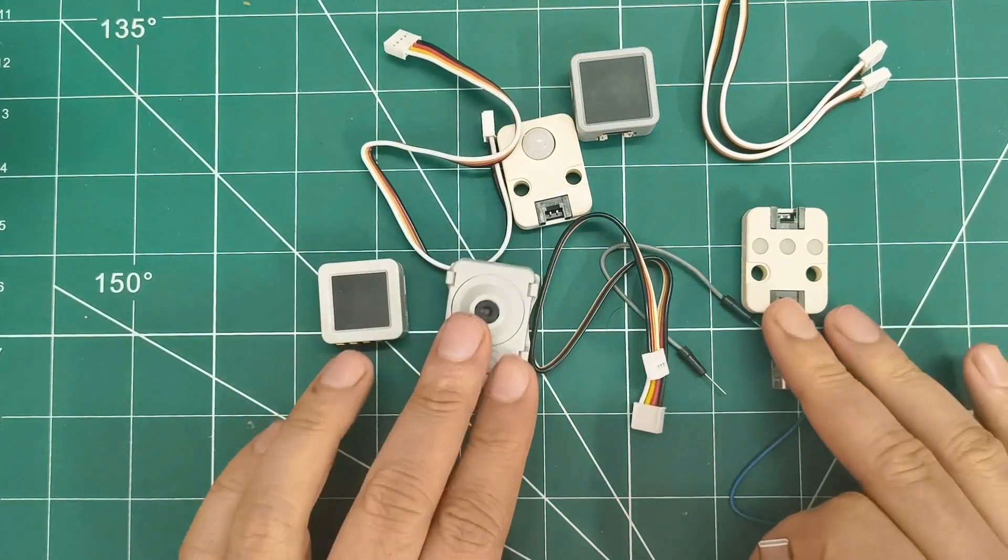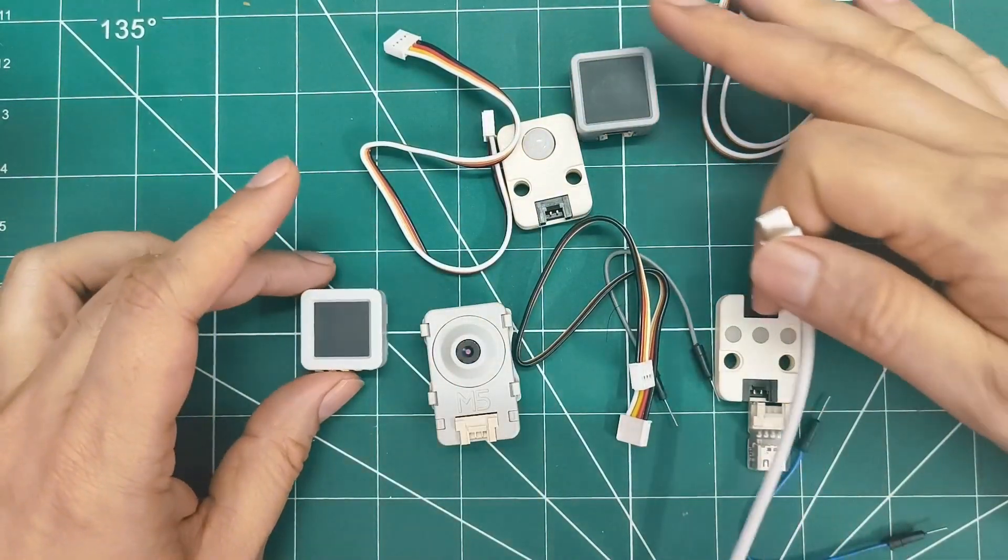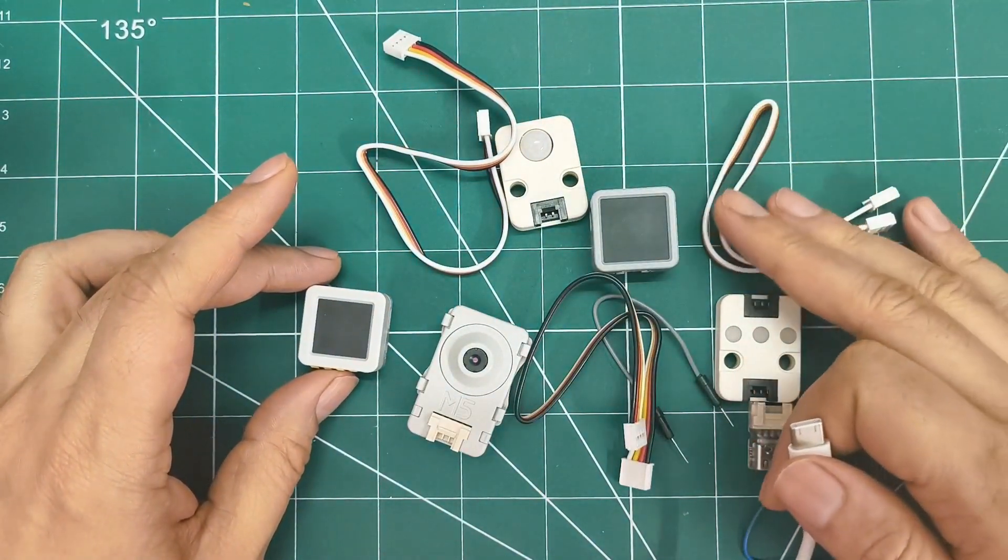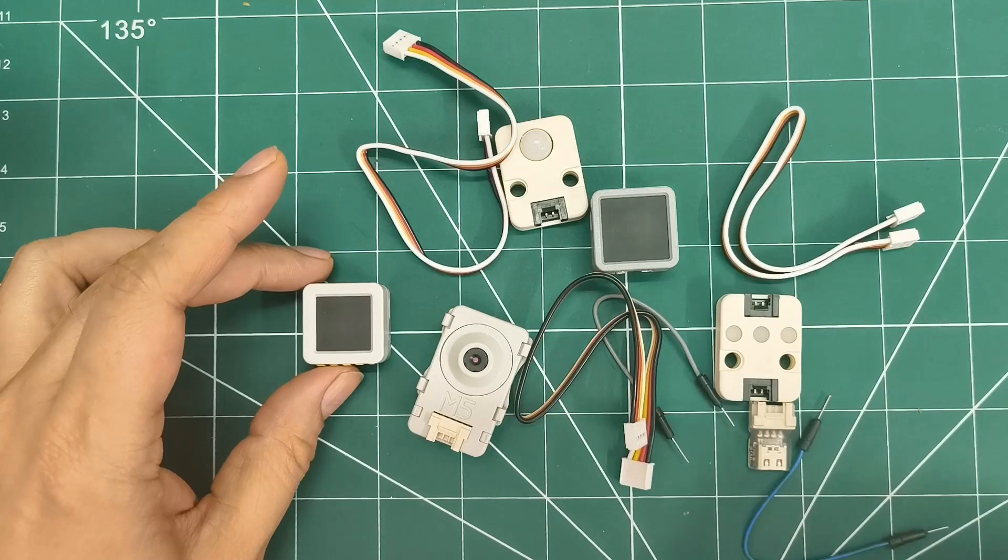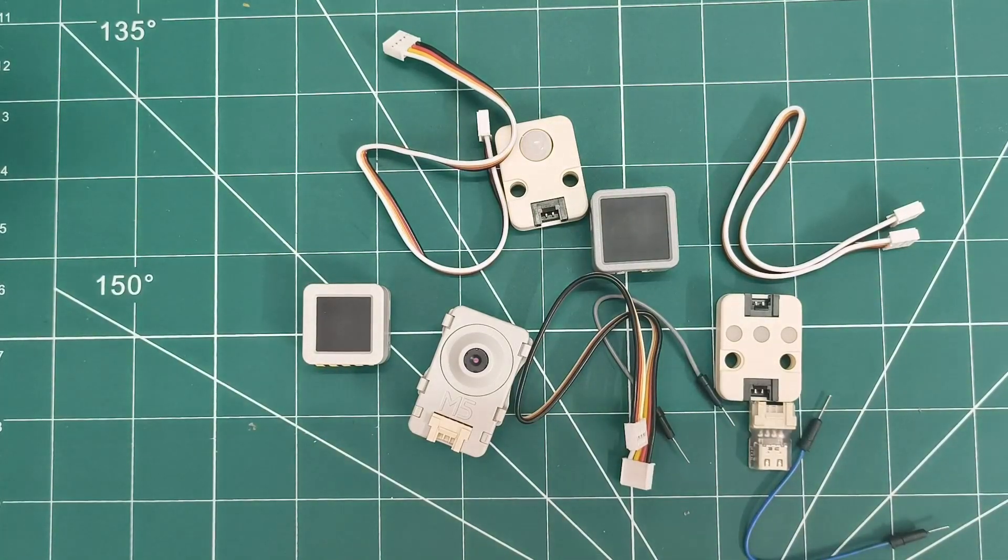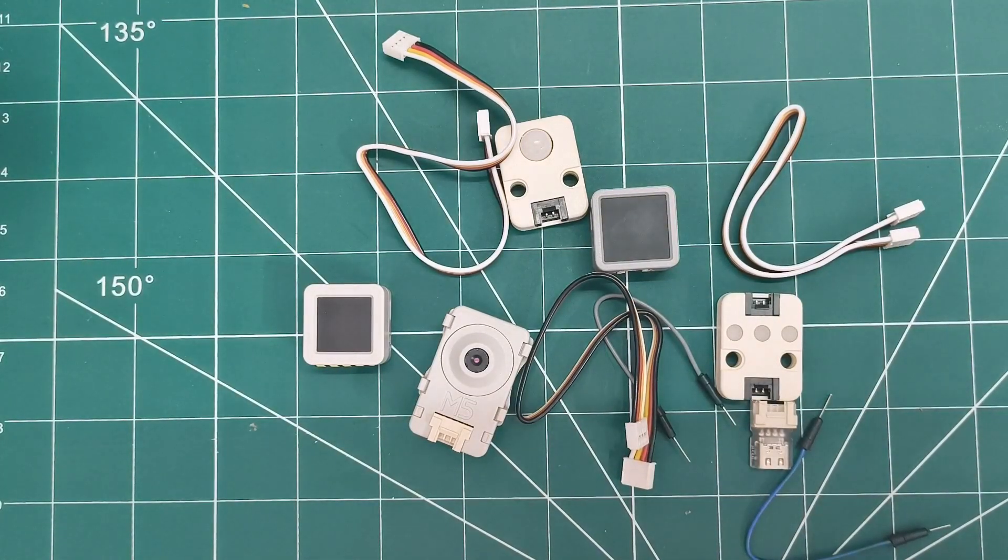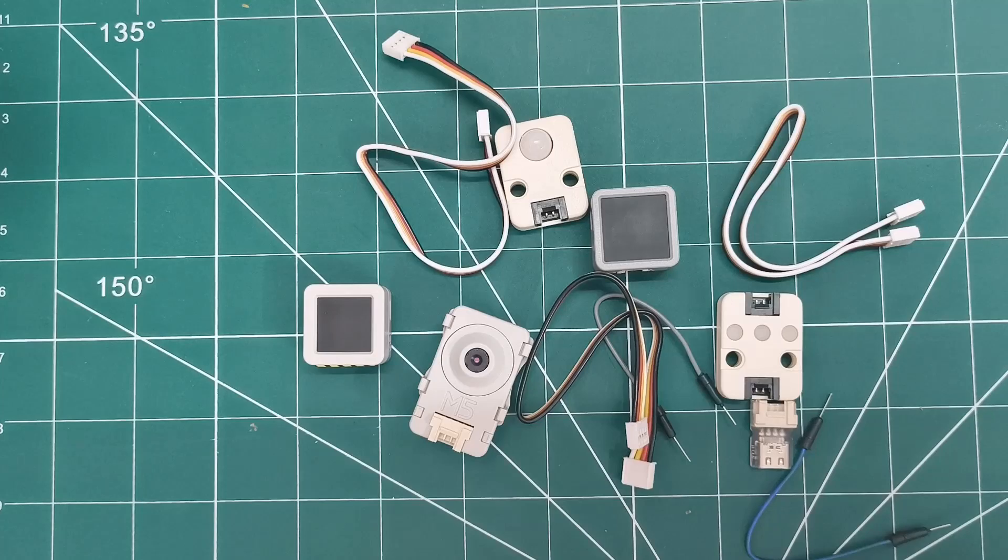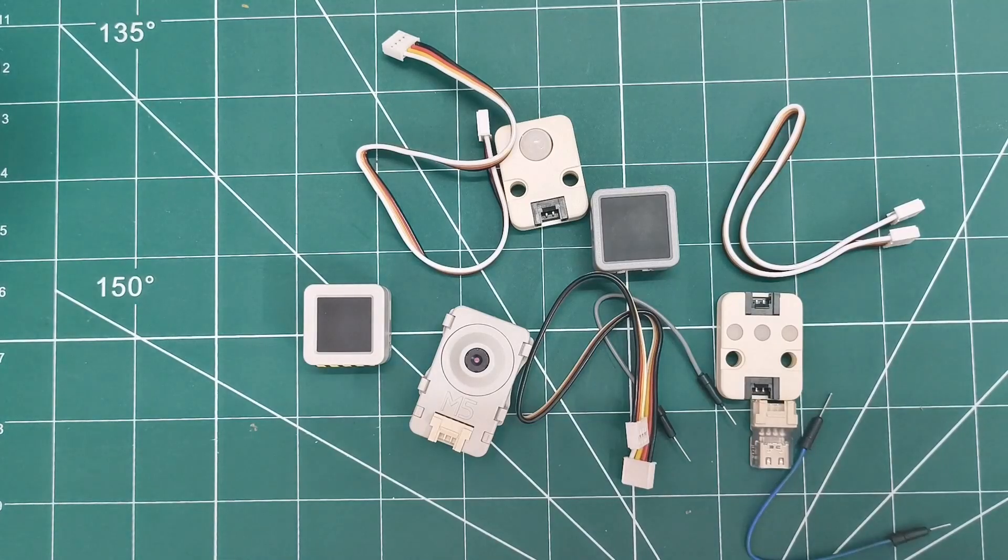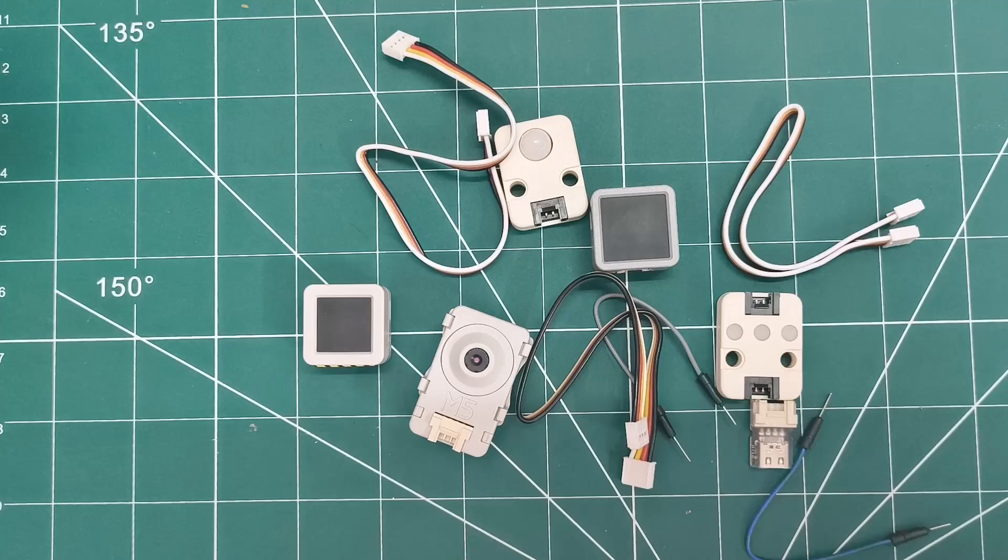So there you have it, 5 incredible M5 stack units in order. Starting with the simple but effective RGB unit for visual feedback, the PIR sensor for motion detection, the powerful CAM S3 for wireless camera projects, the versatile Atom Matrix with its LED matrix display, and finally the advanced Atom S3R with that gorgeous screen upgrade. Each one builds up in complexity and capability, and the grove connector system makes them all work together seamlessly in your projects.